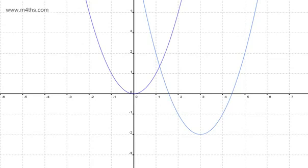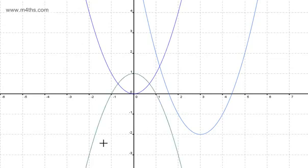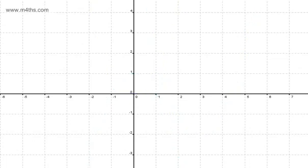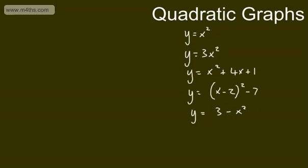We might have a negative x squared. So this one is going to be minus x squared plus 1. We should be spotting now that this is going to be a negative quadratic graph. So those are basic quadratic graphs. Key feature: x squared is the highest power of x.